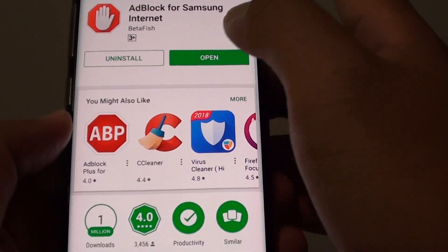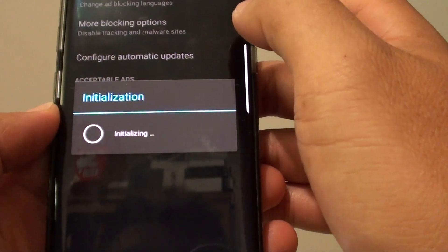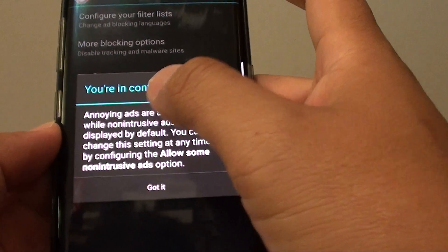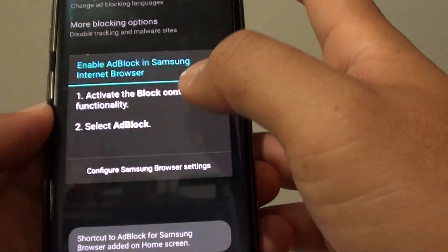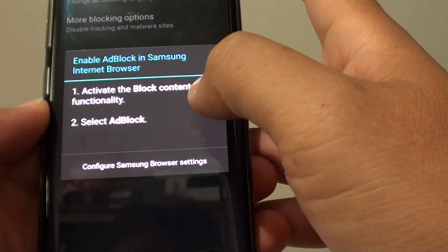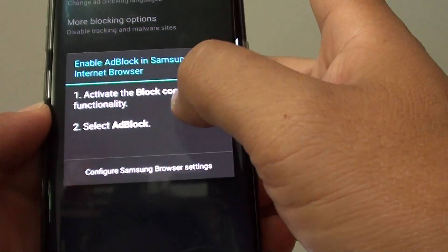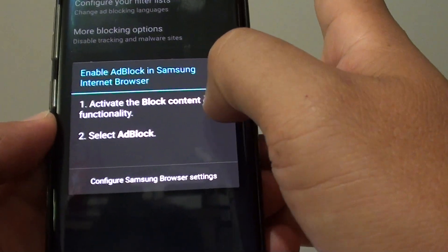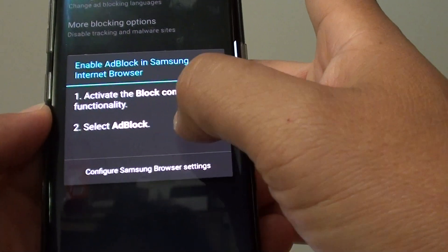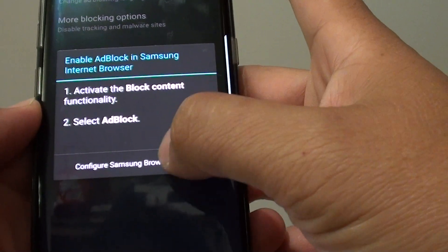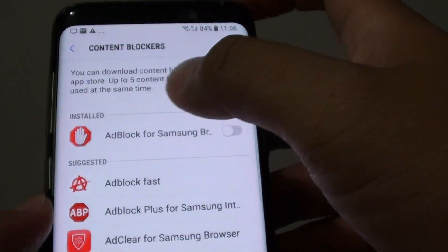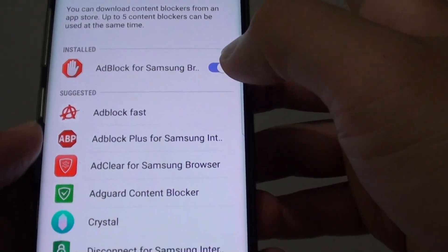So we can just open that and here it will initialize. It's got some message here. Tap on Got It and it says to activate the block content functionality, select Add Block. So we can go in here and configure it, and now it is installed, so we can turn it on.